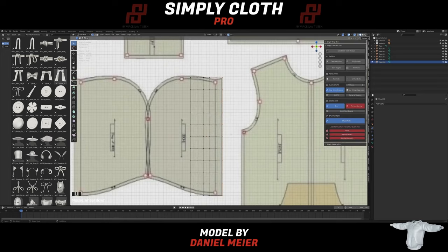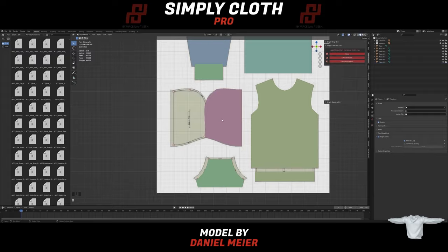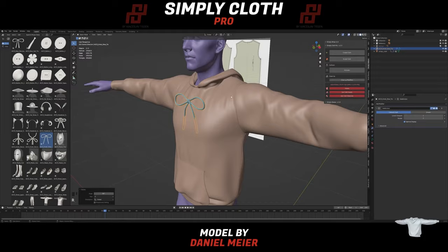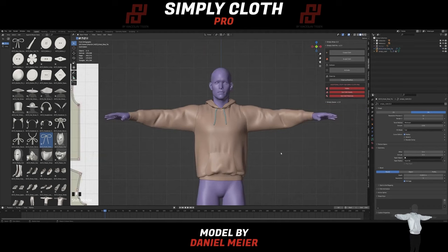We also have geometry-based cloth enhancement. This is great for adding extra small details, like terrain, surface details, seams, and so on. These details can be added during the simulation or afterward, and the details can be turned on and off, so they are not baked into the original geometry.